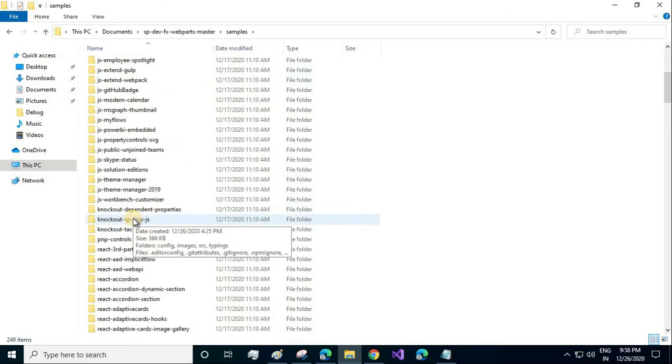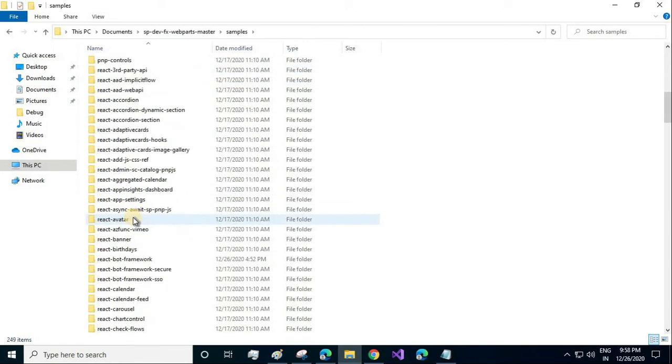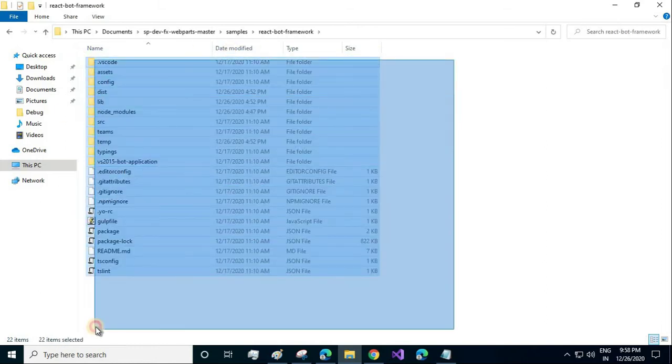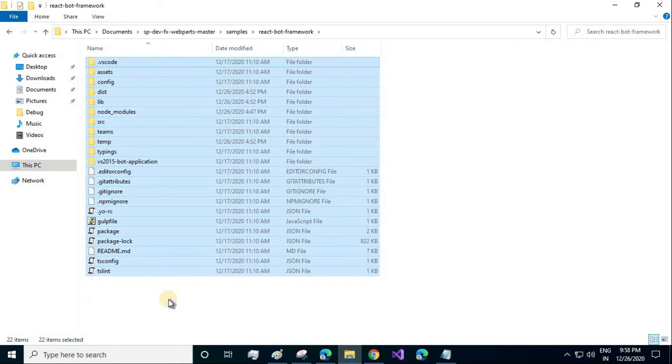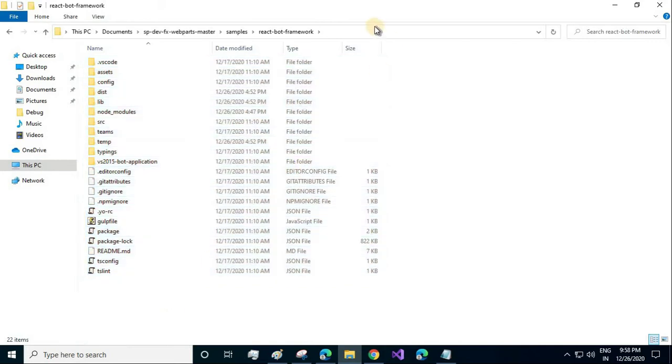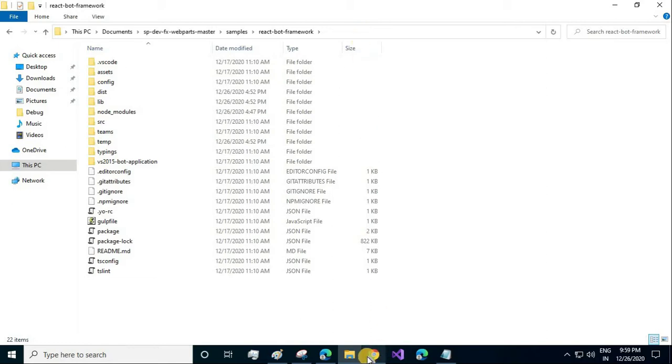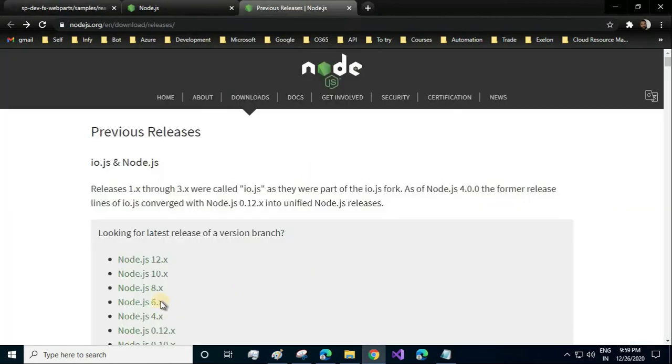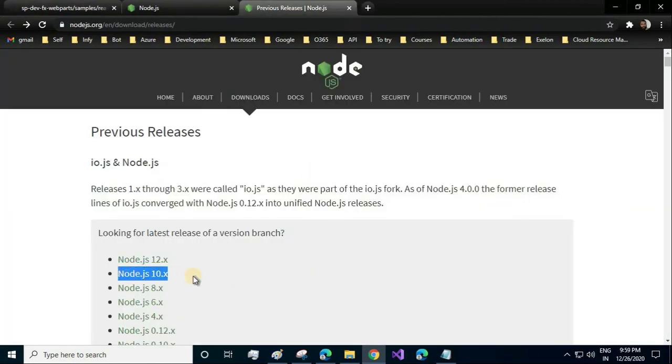Once you have downloaded it, go to the samples, then search for react bot framework, and here we are with the code. Before starting, we need to install some dependencies. You need Node.js, and especially the 10.x version, because the 10.x version is only supported and recommended for SharePoint framework.